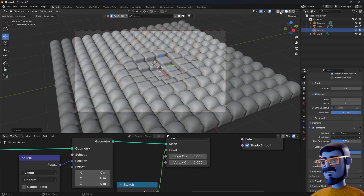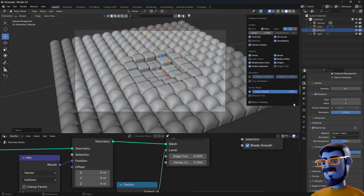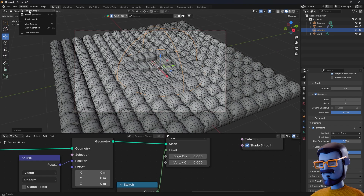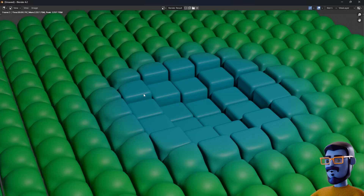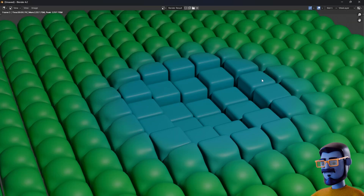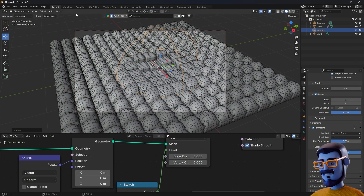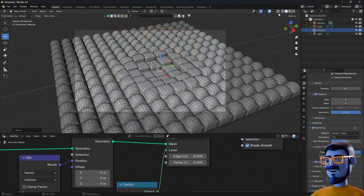Now I'm going to enable the wireframe and make a quick render for you to see it. This was supposed to be just a Geometry Nodes tutorial so I'm not gonna cover all the lighting, animation, shading, and rendering to finish this, but you get the idea. Here's the node setup that we did so far. There are a couple of things missing to get the final result that I showed at the beginning, because I did not want to make a long video, but the main setup is here.